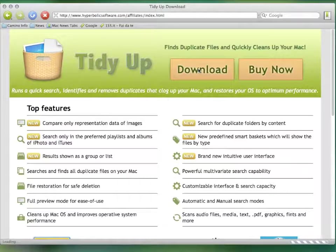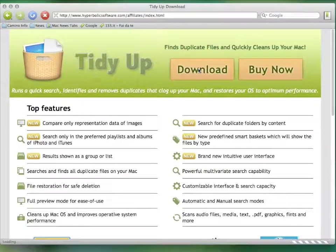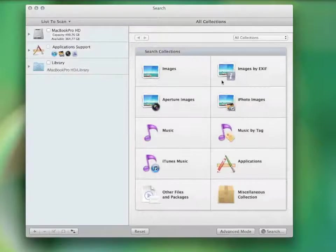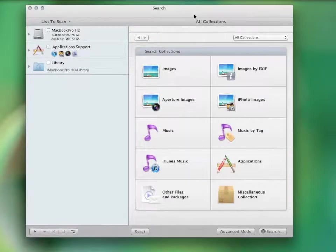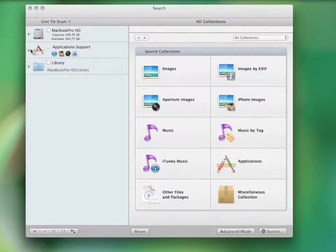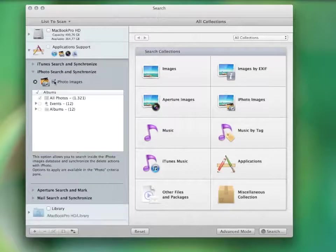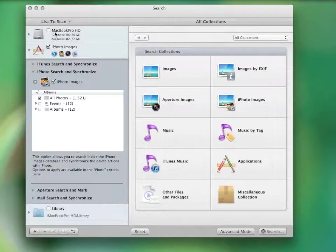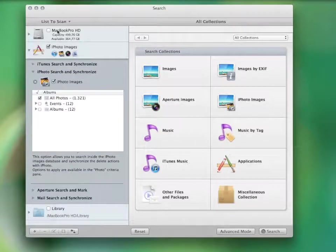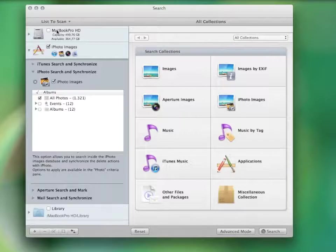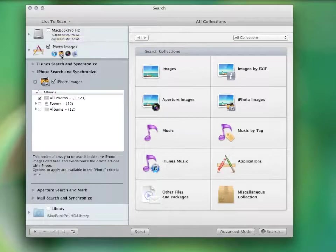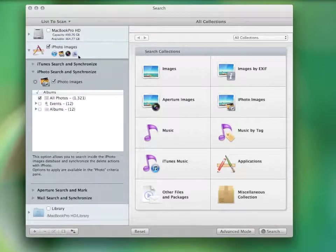Once opened, this is how it looks. To perform the search, you only need to select the locations you want to search in, which can be any folder or mounted disk, even through the network. It can even search in the iPhoto, iTunes, and Mail libraries.